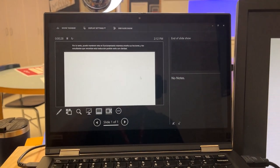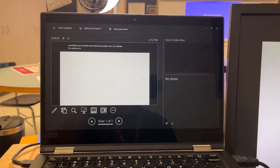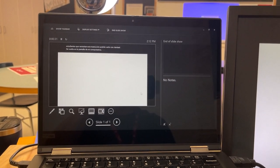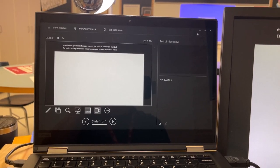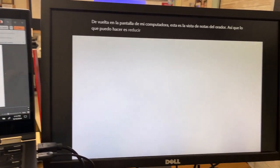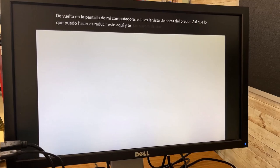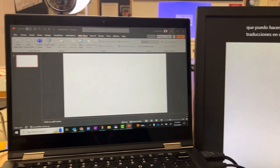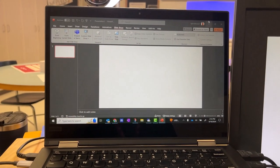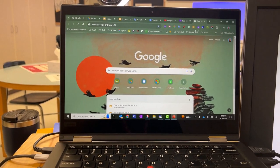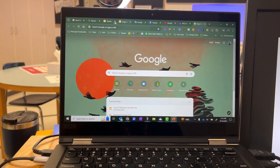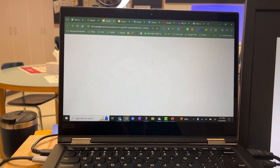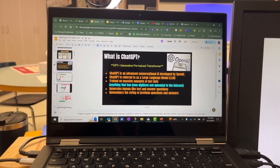Back on my actual computer screen, this is the speaker note view. What I can do is reduce this over here, and you'll notice that I'm still getting the live translations over here on my projected screen. Here I can just navigate wherever I need to. Let's say I needed to show something that was on this slideshow right here.